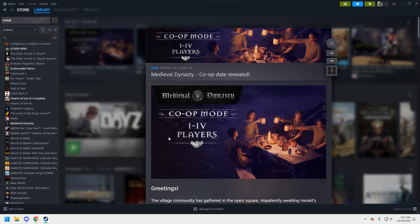There is some survival element to it as well. If you die, your game is over. You can of course restore it from a prior save, but you know, it is what it is. It's definitely not for everybody. It's a fun little game that I enjoy.